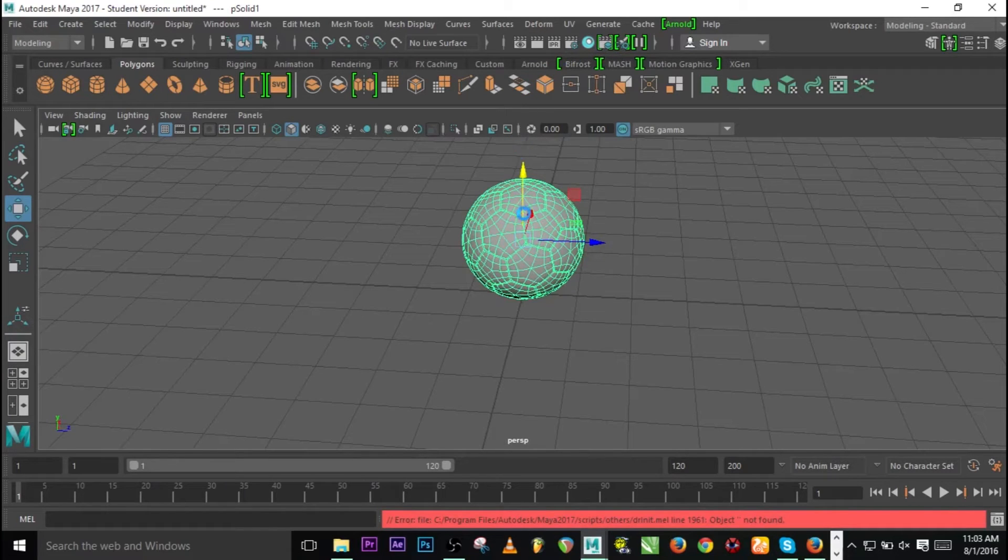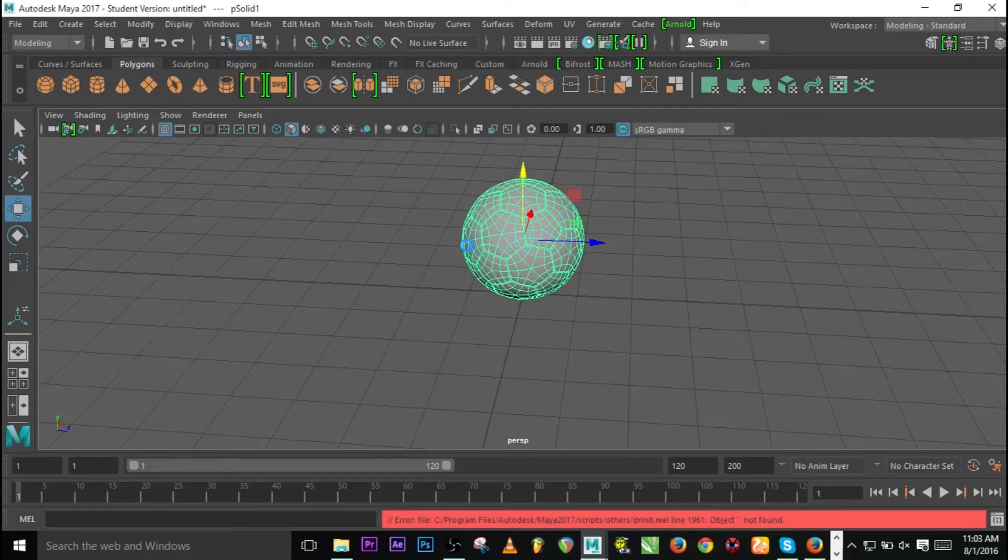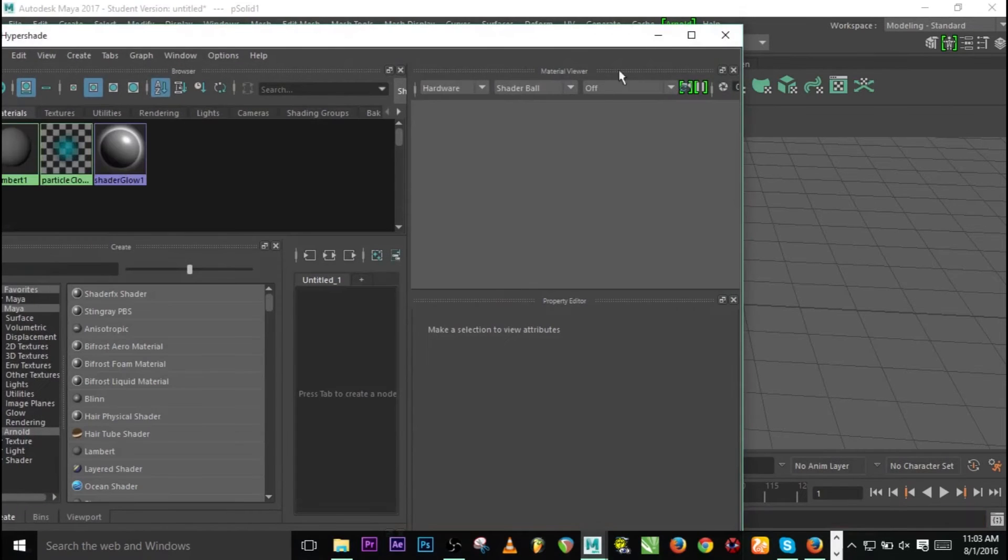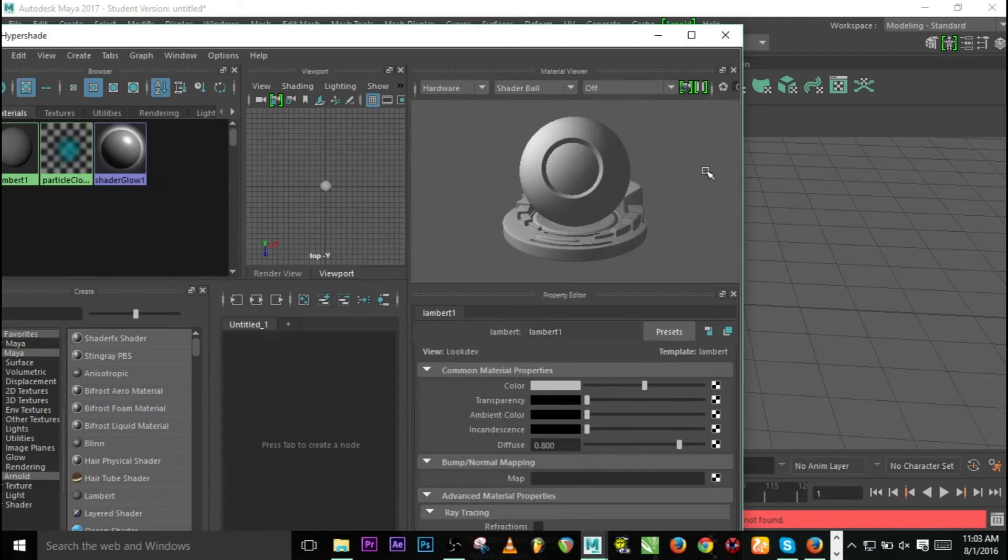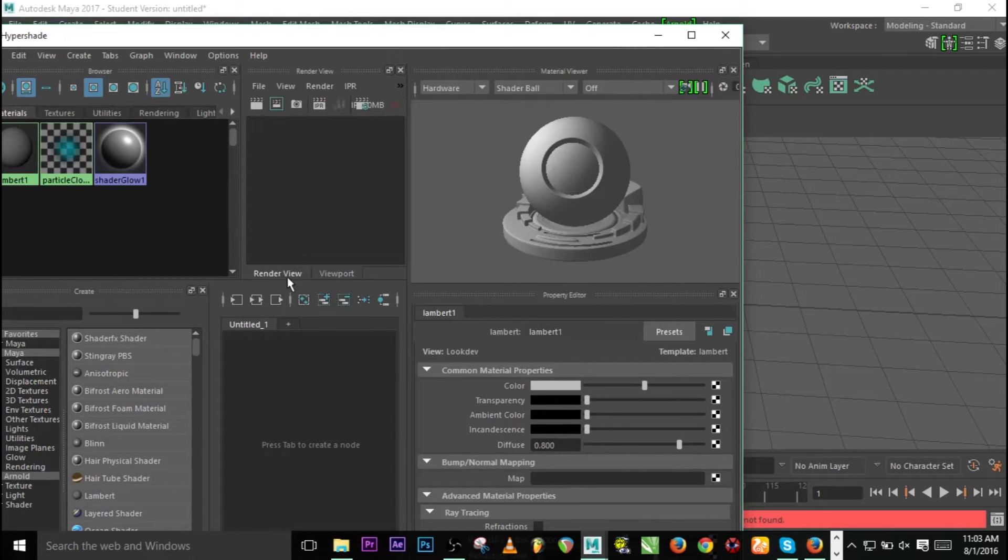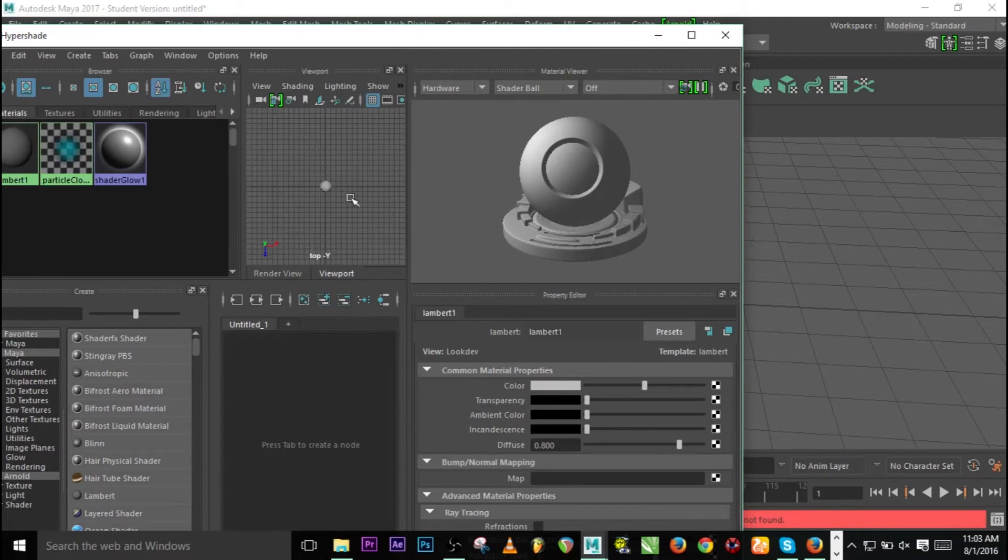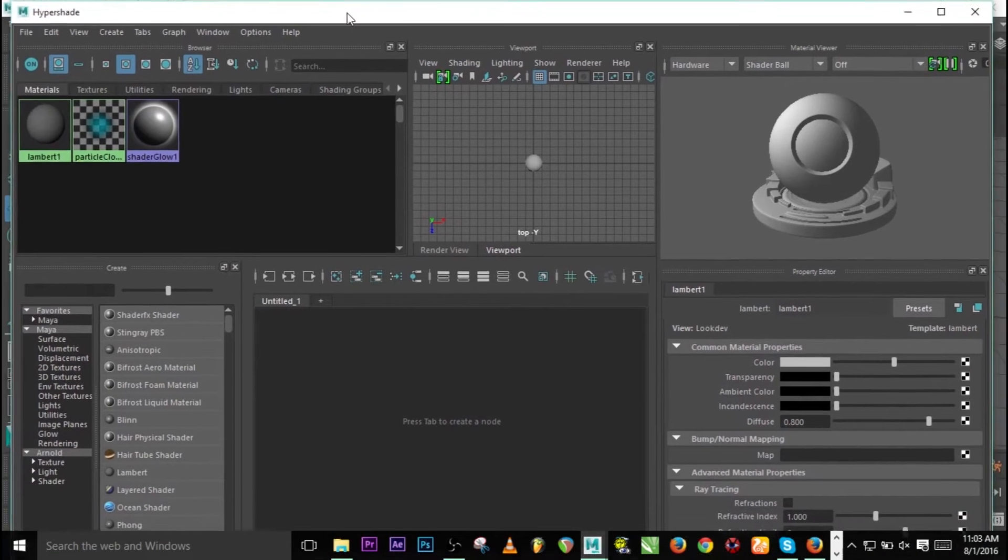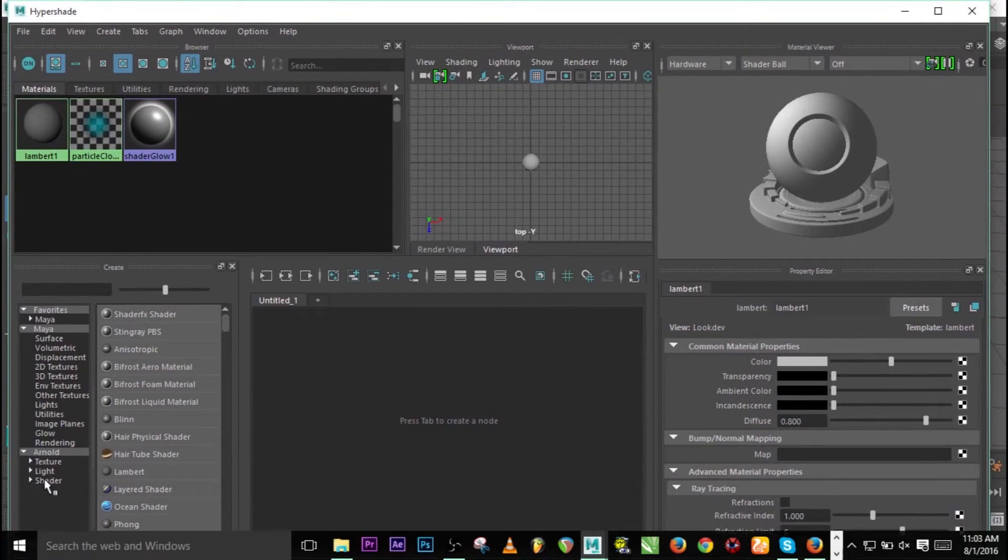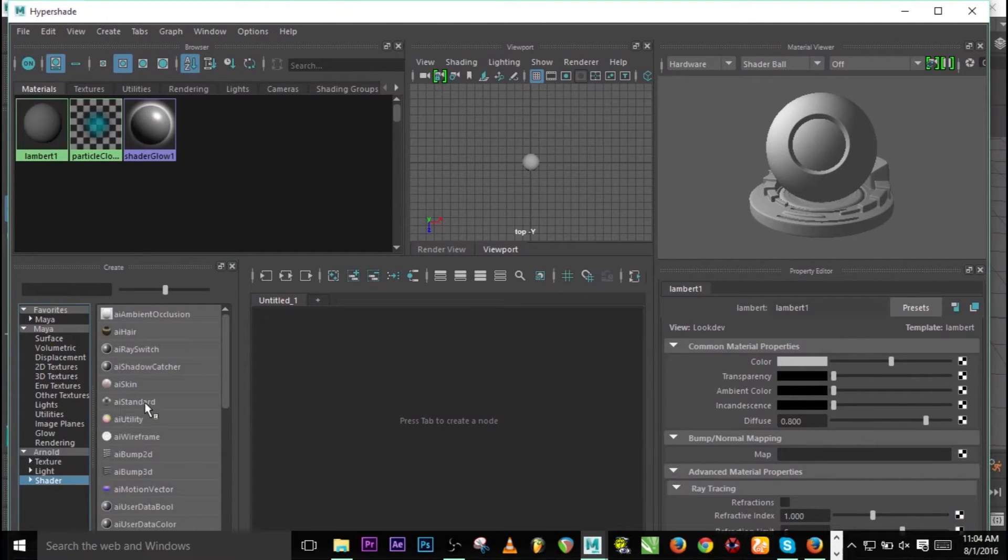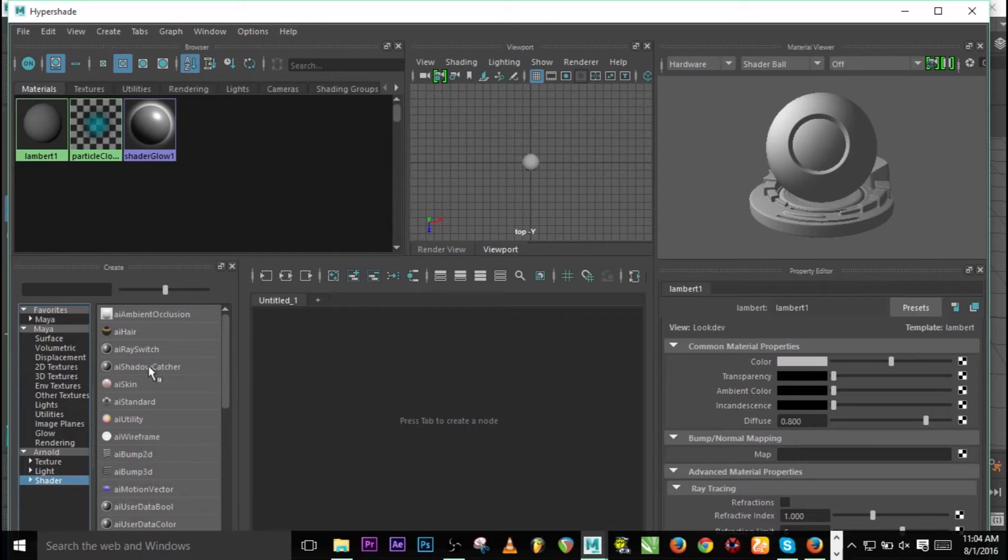Click on Hypershade. It's loading - my system is getting slower day by day, so I need to do something about this. I need to go to Materials, create another material, and click on Arnold. Under Arnold you see Shader, click on AI Standard Surface.